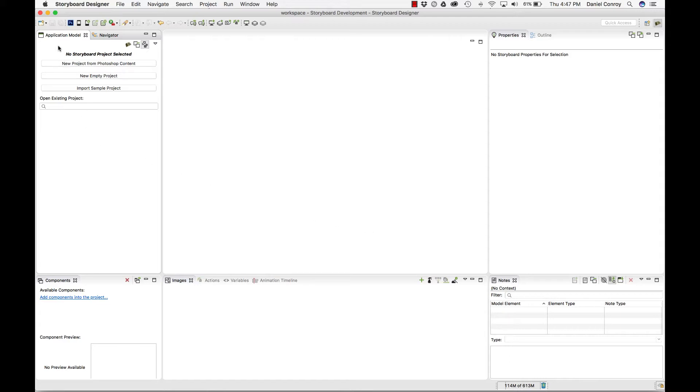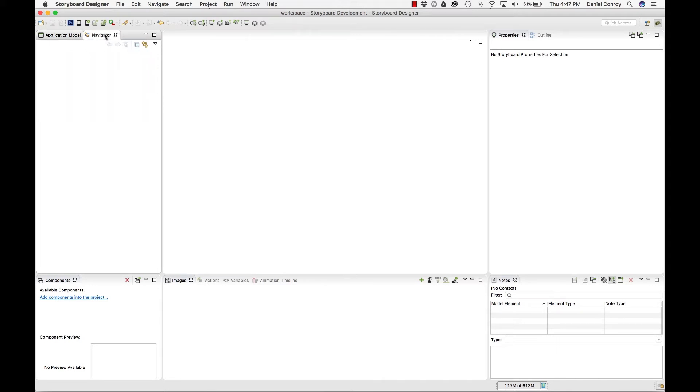This is the application model over on the left side. It doesn't look like much because there's no project in there. And the Navigator view, this is the file directory of that workspace folder we just created on the desktop.